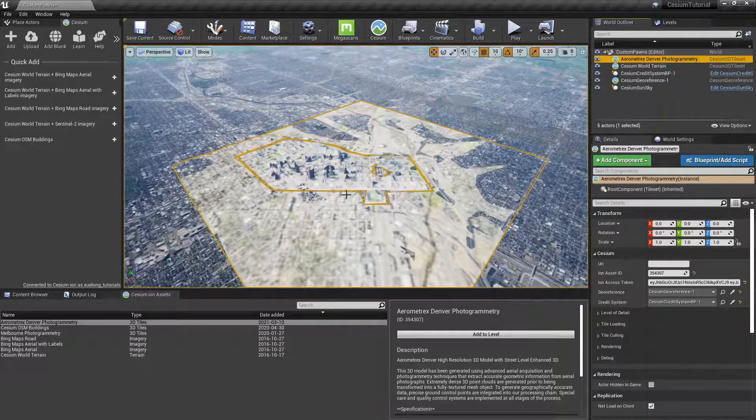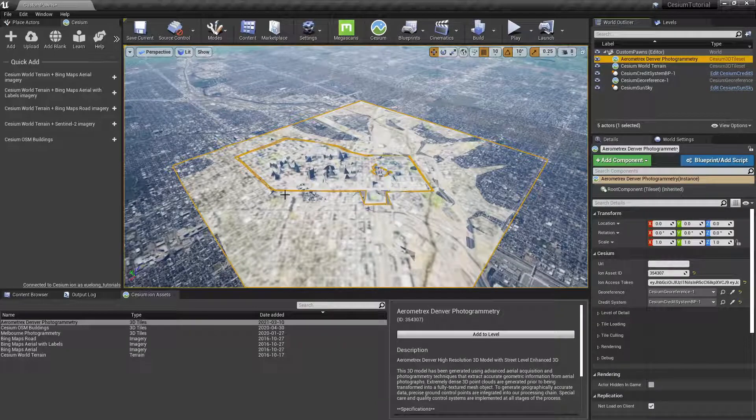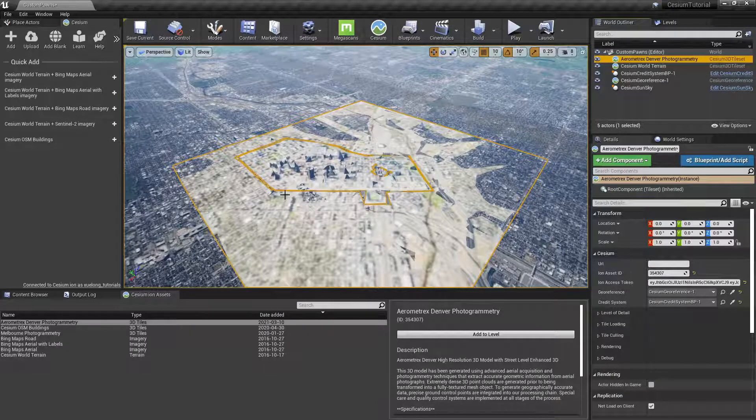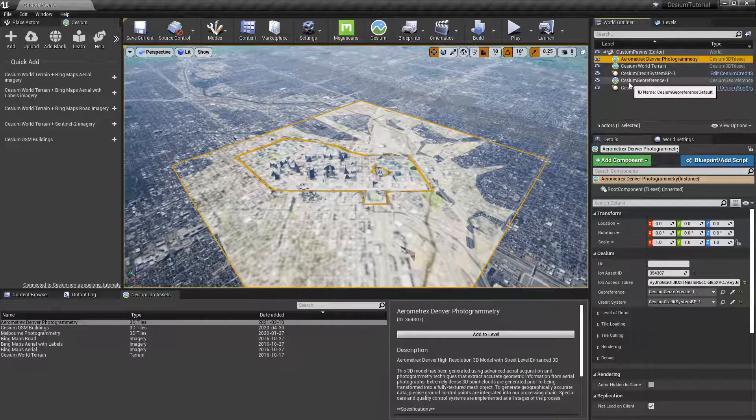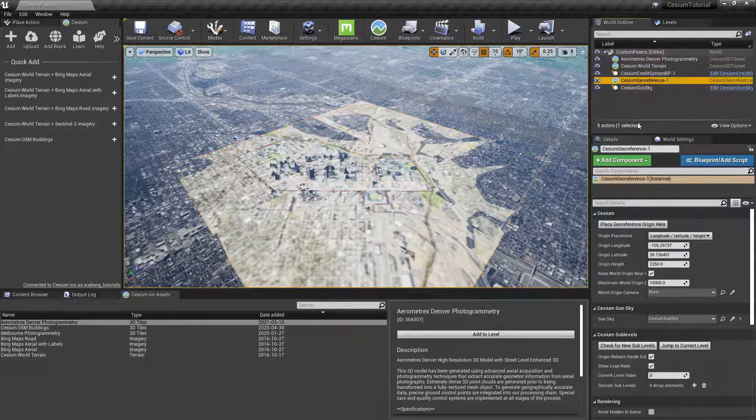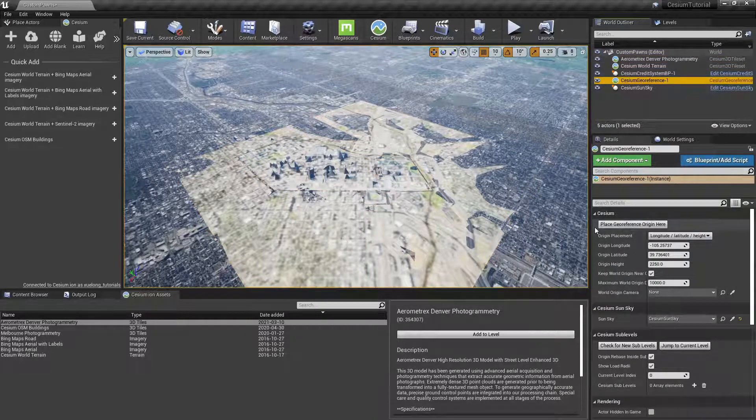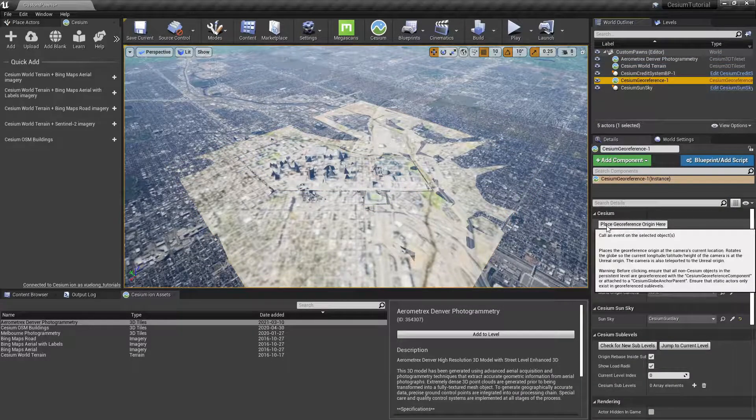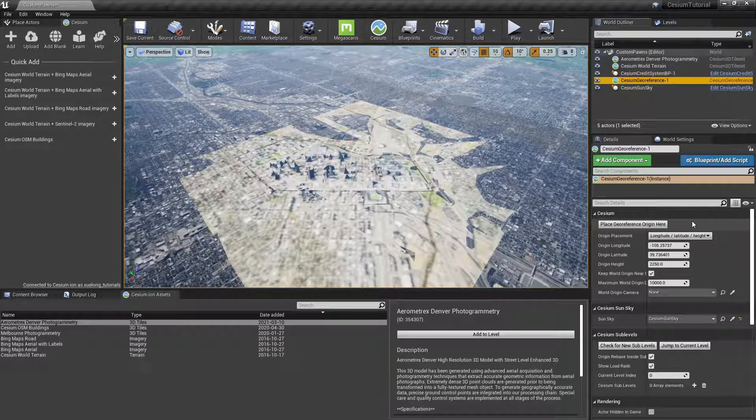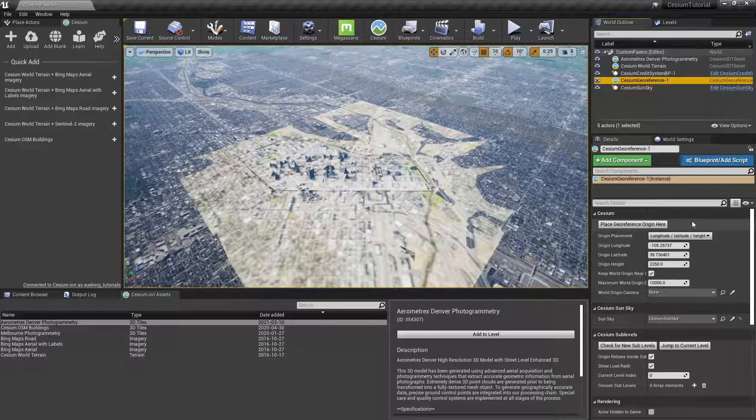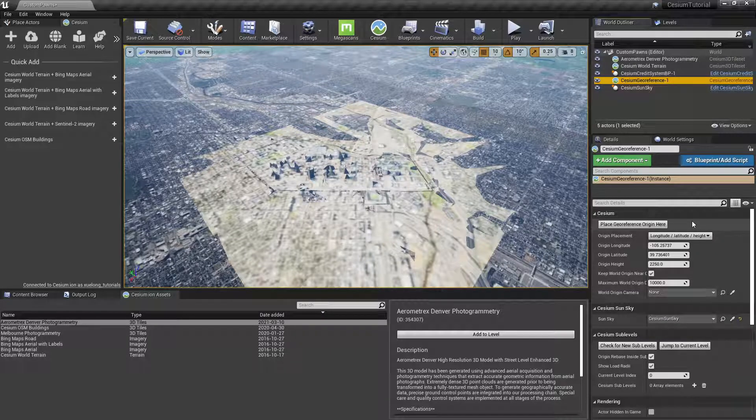Then you would go over to the Cesium Georeference and select Place Georeference Origin Here. The other way to do this is to manually set the longitude, latitude, and height coordinates here.